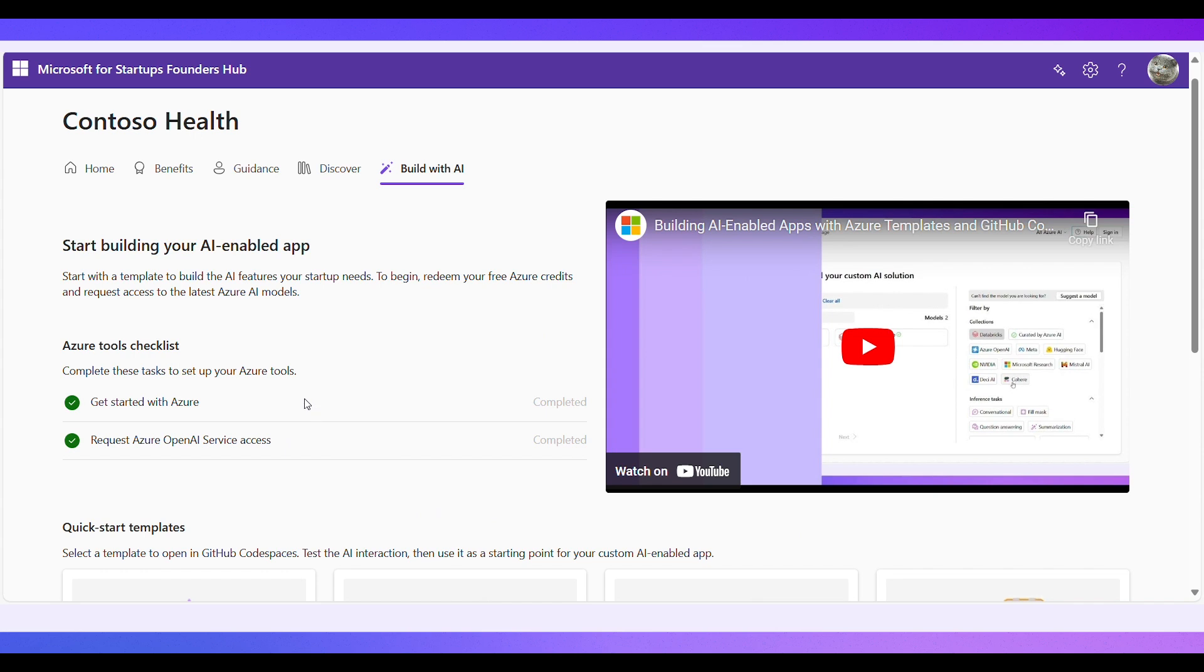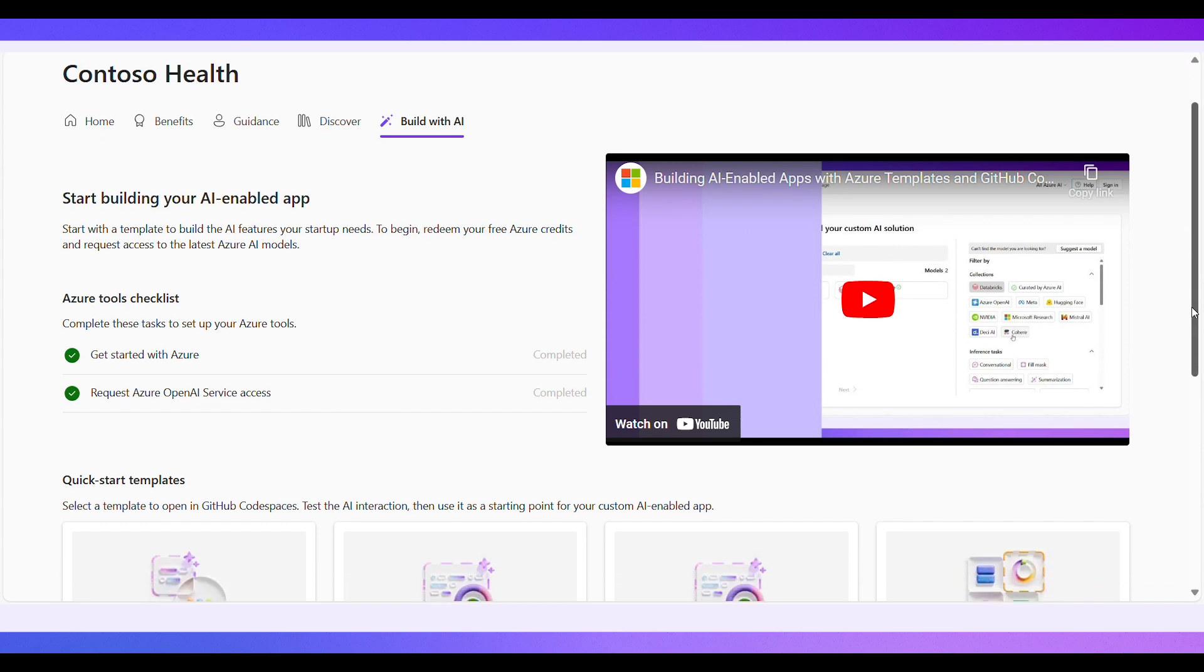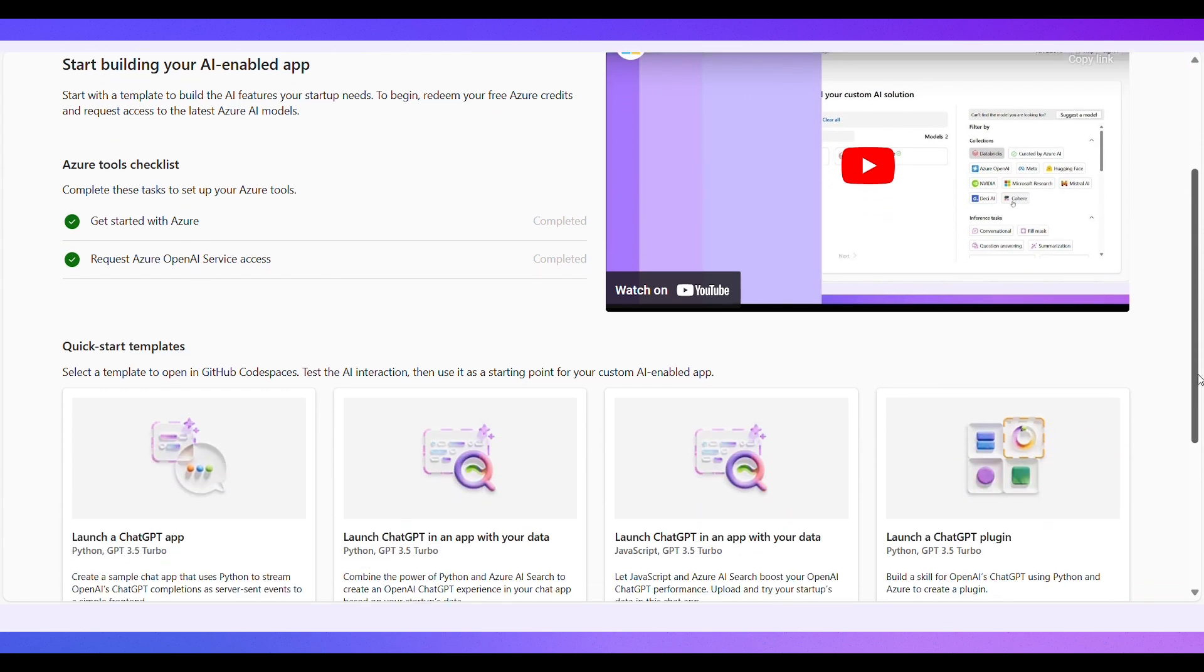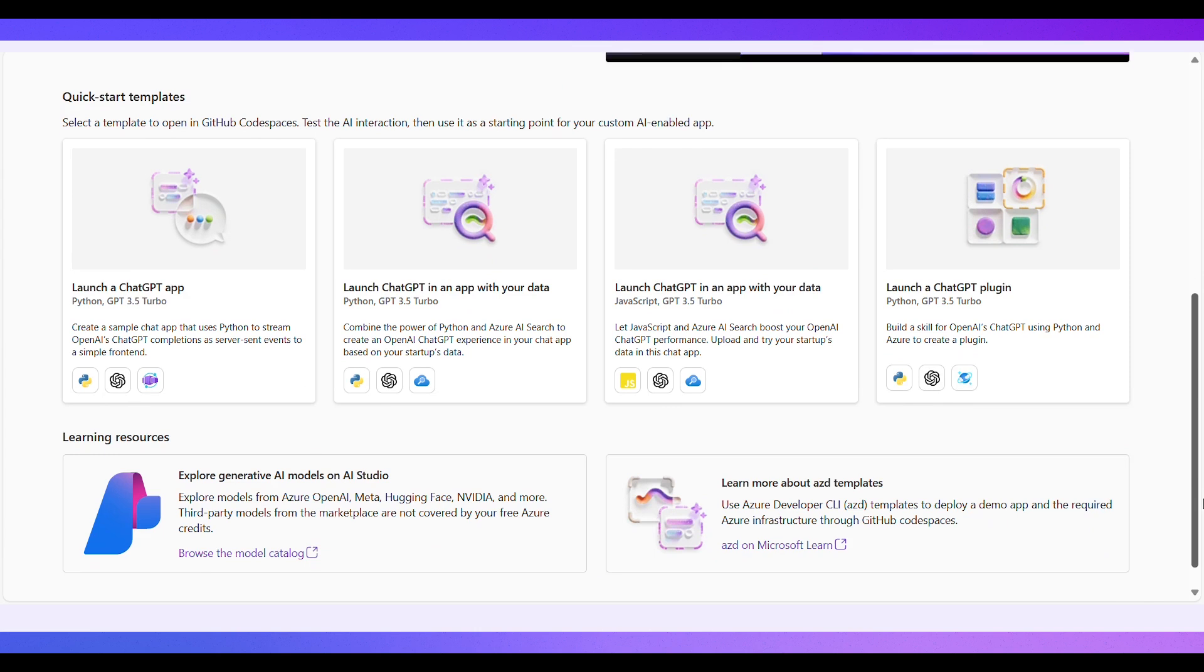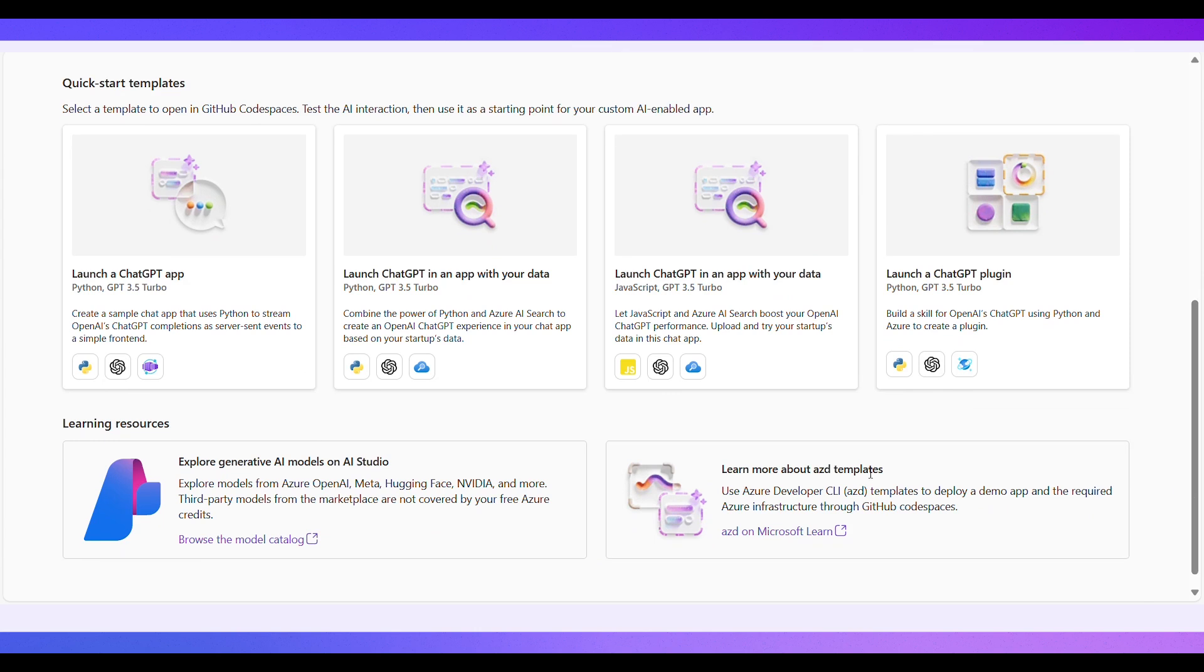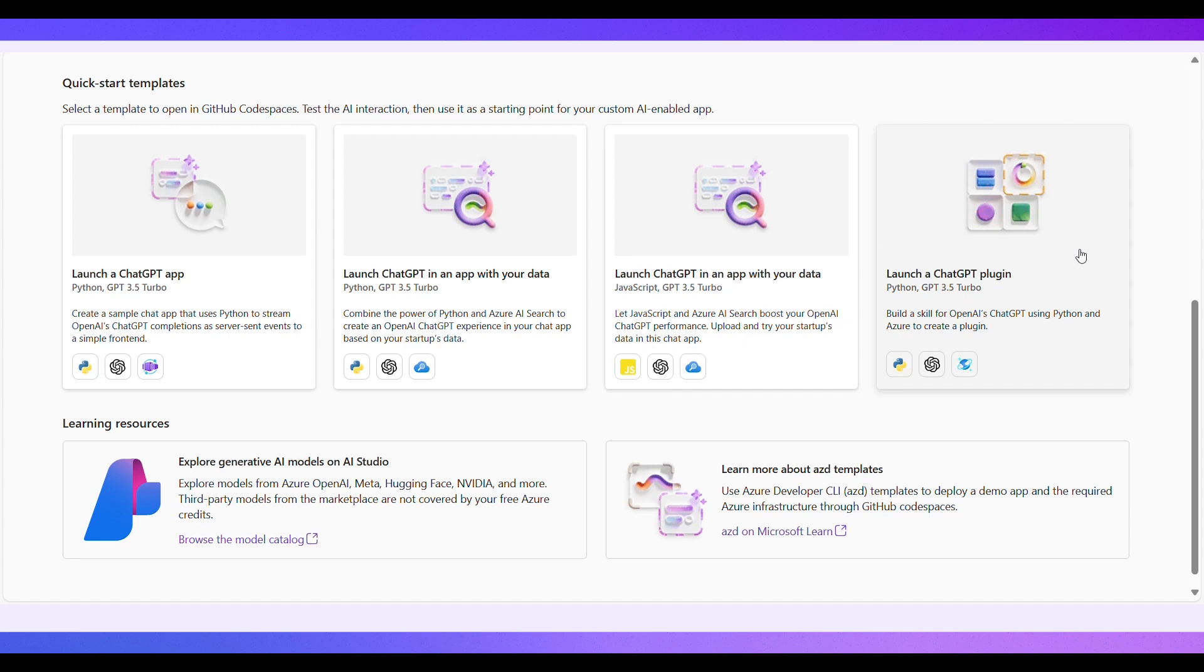Once your Azure tools are set up, you can choose from the collection of customizable AI templates you have at your fingertips. These templates serve as building blocks for your projects, offering a variety of technologies to jumpstart your development process.